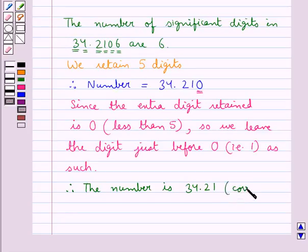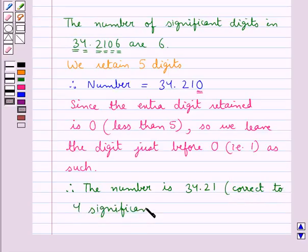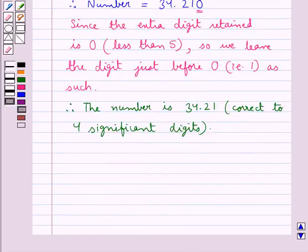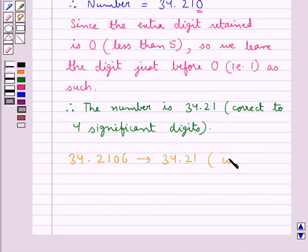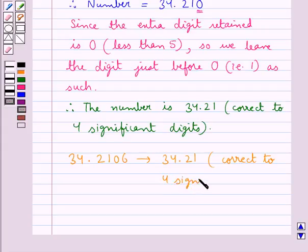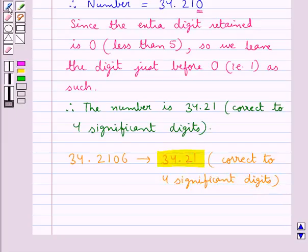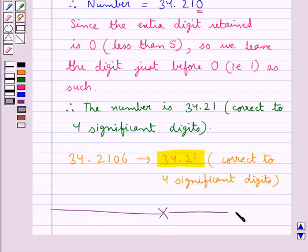And this number is correct to 4 significant digits. Thus we have rounded off the given decimal number 34.2106 to 34.21, correct to 4 significant digits. So this is our final answer. With this we complete the session. Hope you have understood the solution of this question.